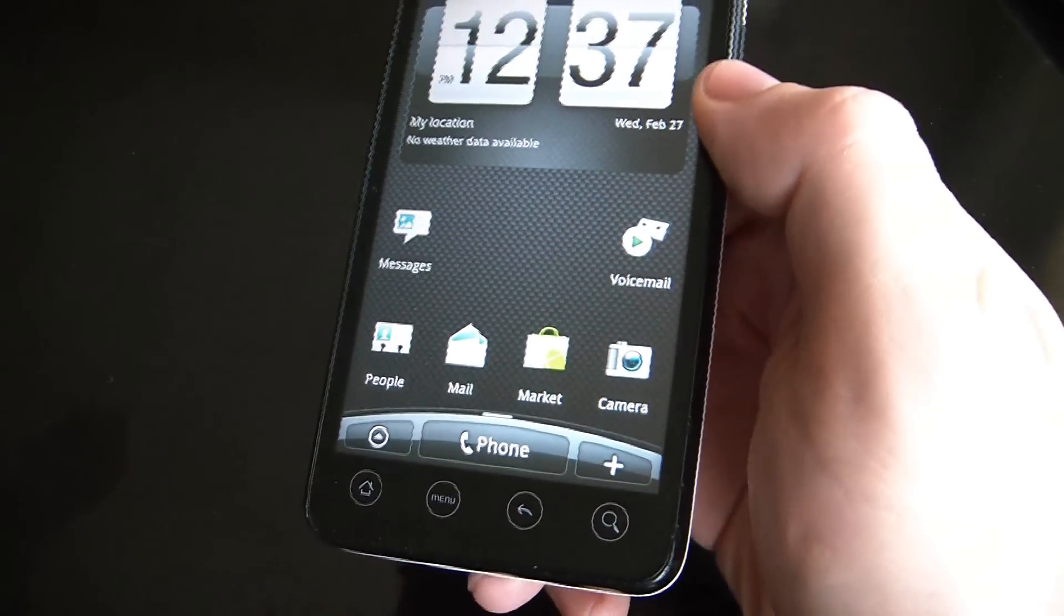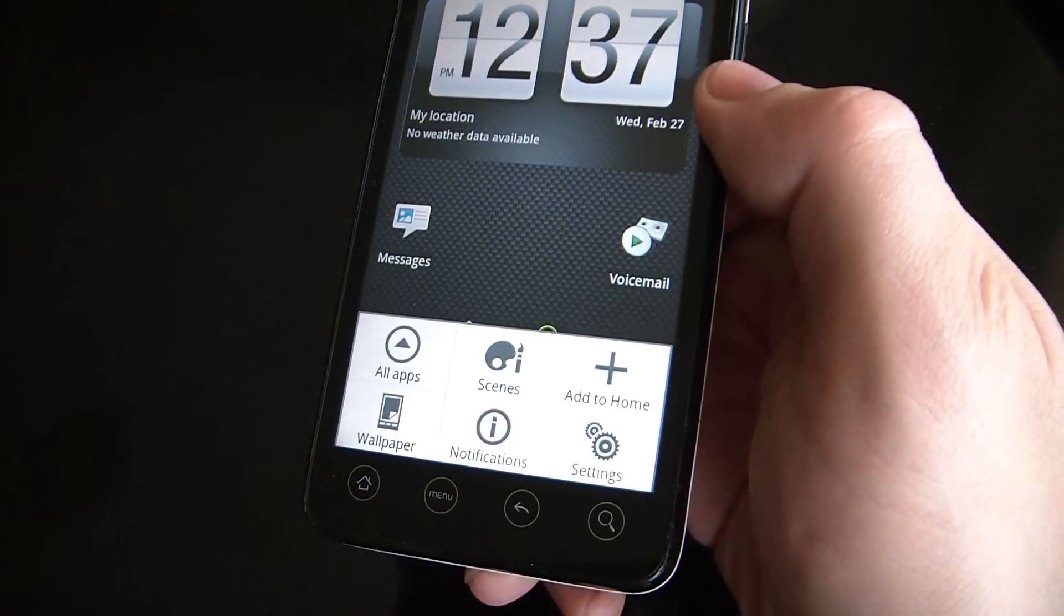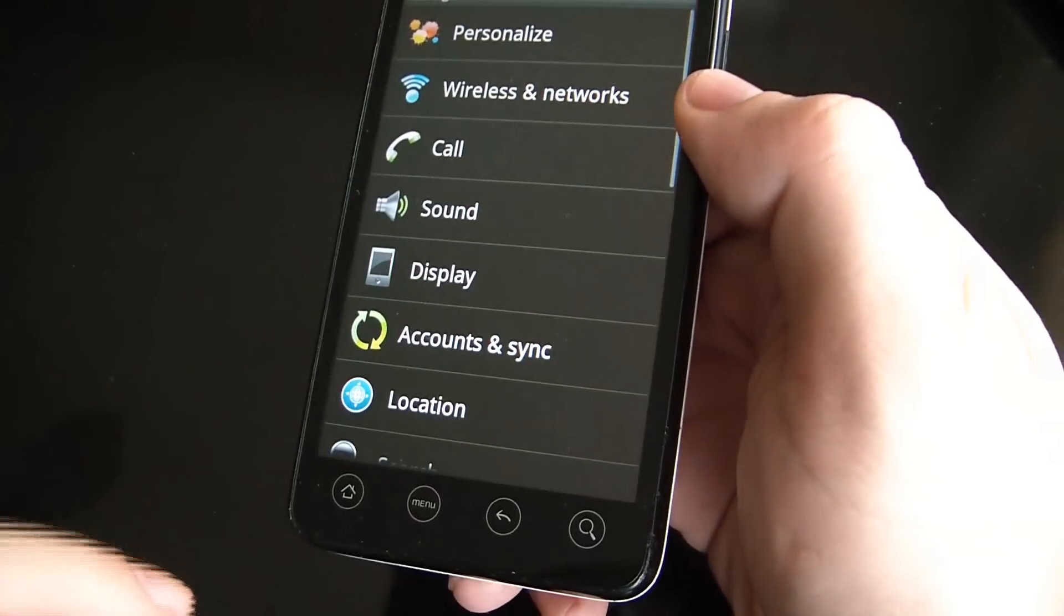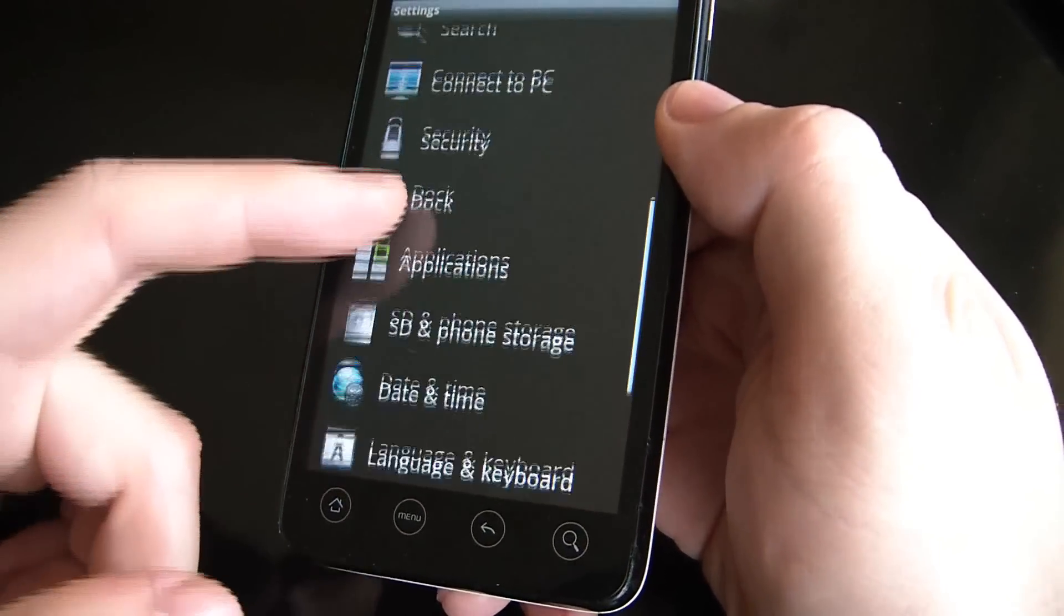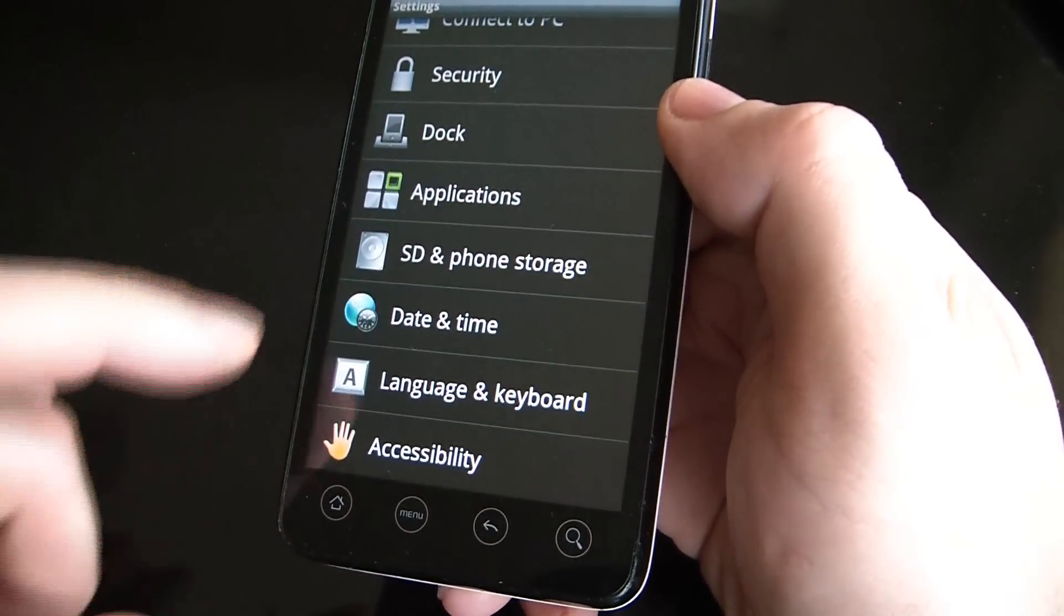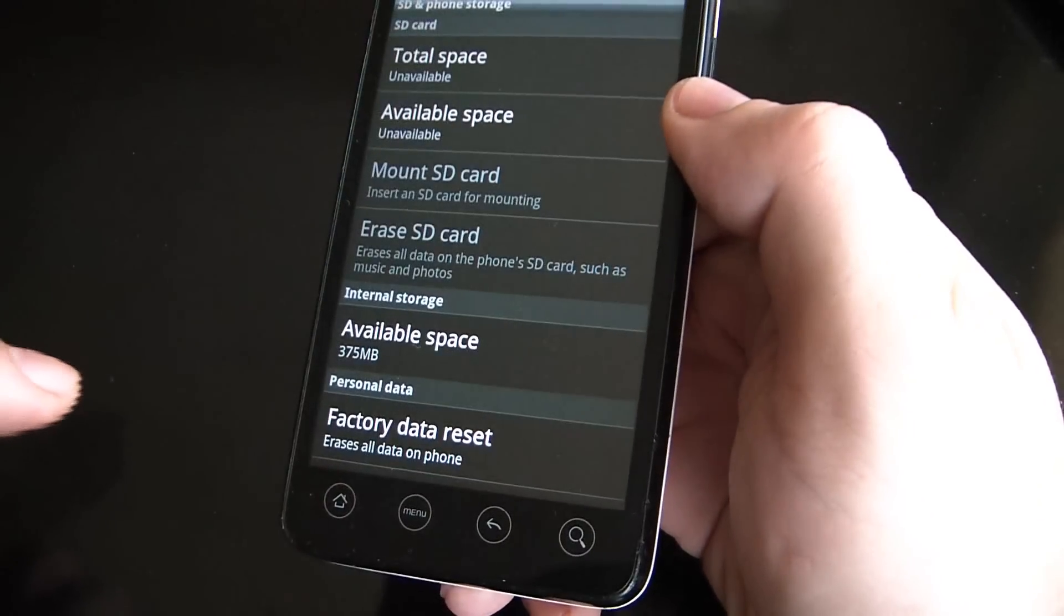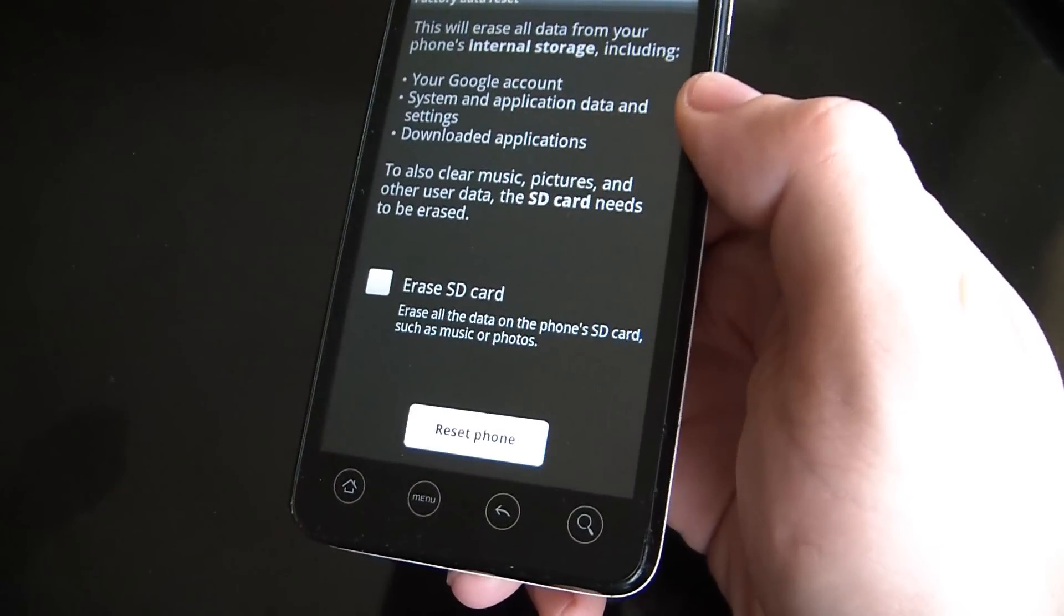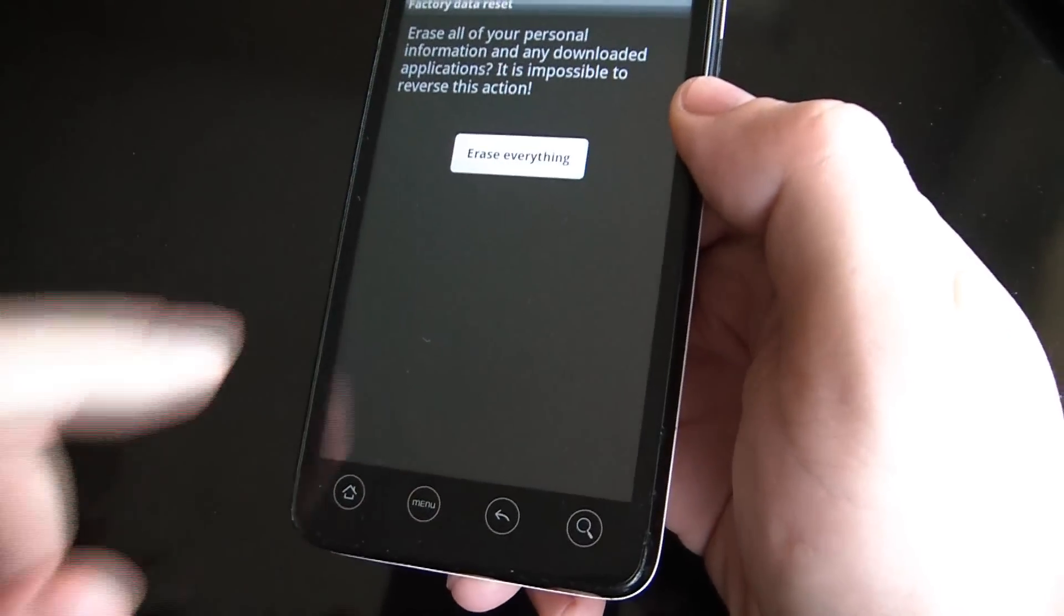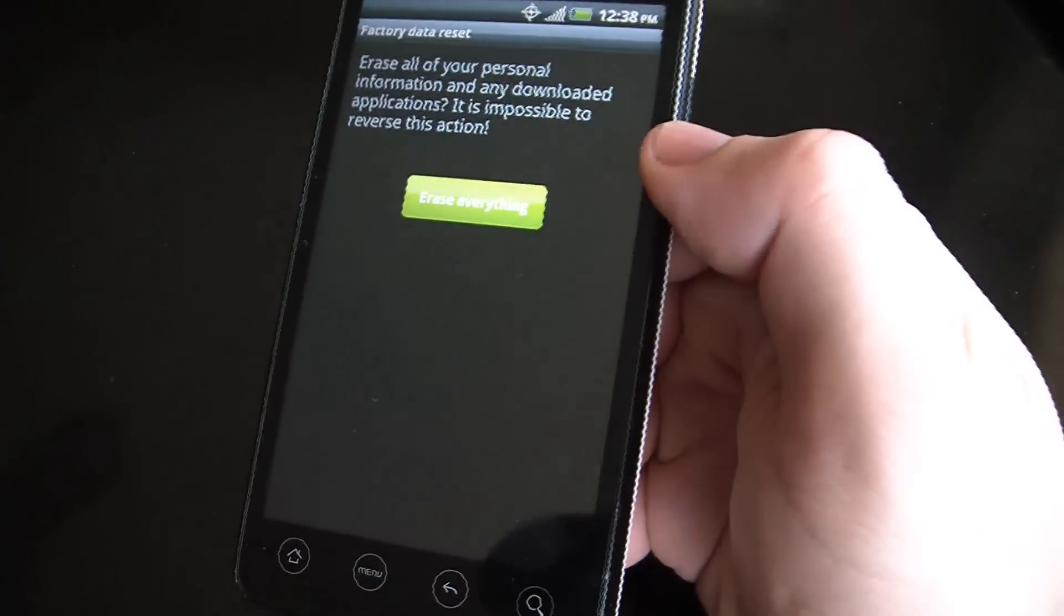Go to menu, settings, SD and phone storage, factory data reset, reset phone, erase everything.